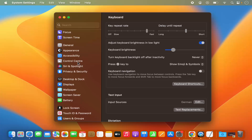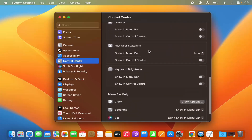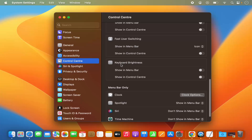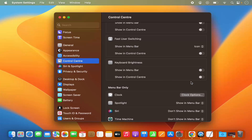Scroll down to the very bottom and you will see the section which says Keyboard Brightness. Here you will see the option to show keyboard brightness in the menu bar. Click on the toggle button to enable this option on your menu bar. Now you have the option to increase or decrease the brightness directly from the menu bar.